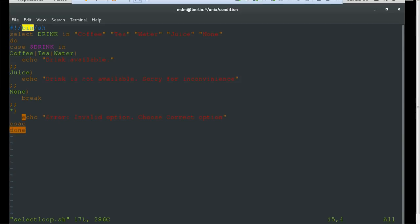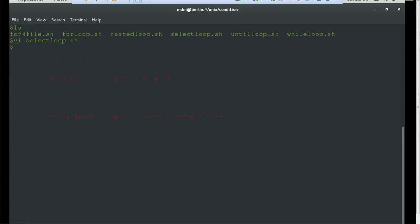The case block ends with esac and the select loop ends with done. We started with do and completed with done. The case starts and ends at esac. These are very simple logic implementations. You can implement anything in between. Let's execute this.